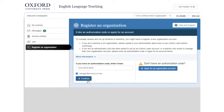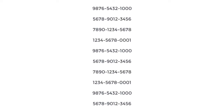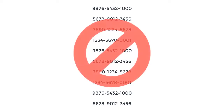Tick the box to agree to the terms of use, then select Continue. If you have more than one teacher's guide in your school, the authorization codes in the other guides won't be needed.